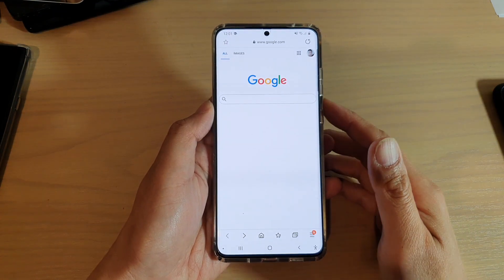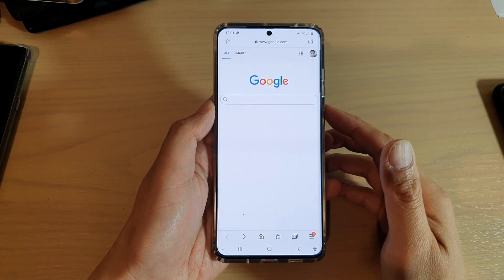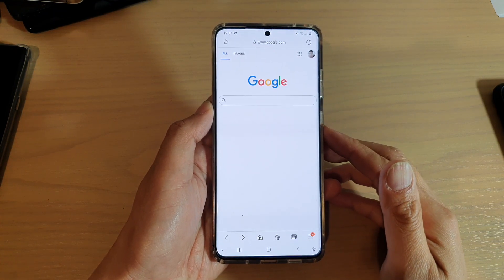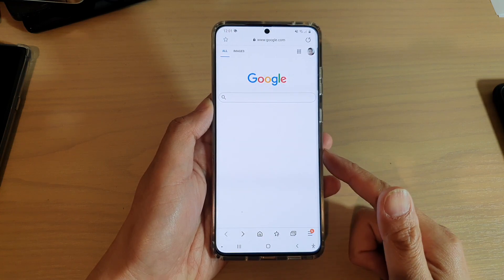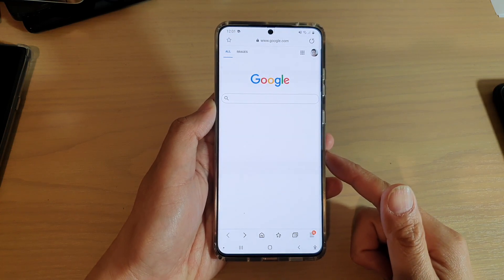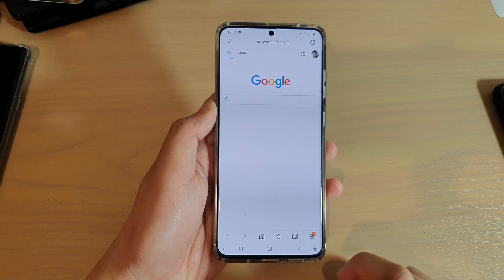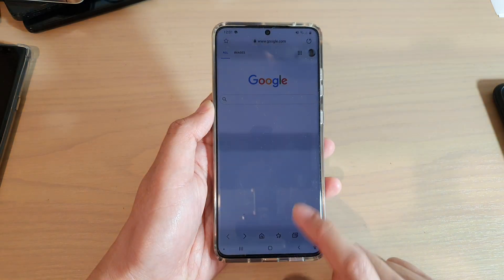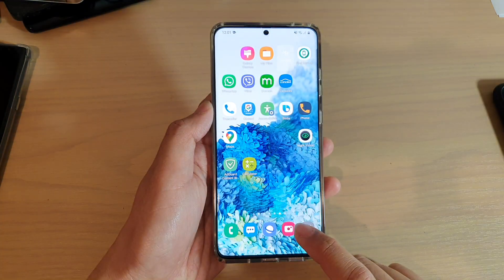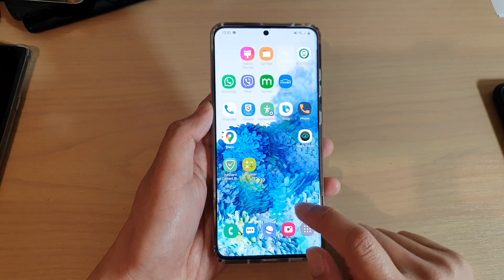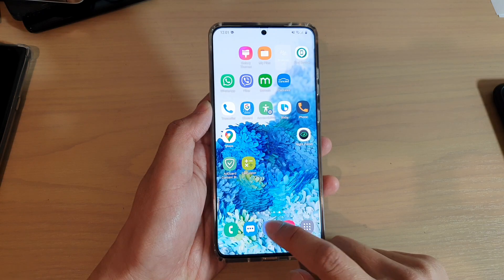Hi, in this video we're going to take a look at how you can find your downloaded files from your Samsung internet browser on the Samsung Galaxy S20 series. Now first, tap on the home key to go back to your home screen and then tap on the internet browser.